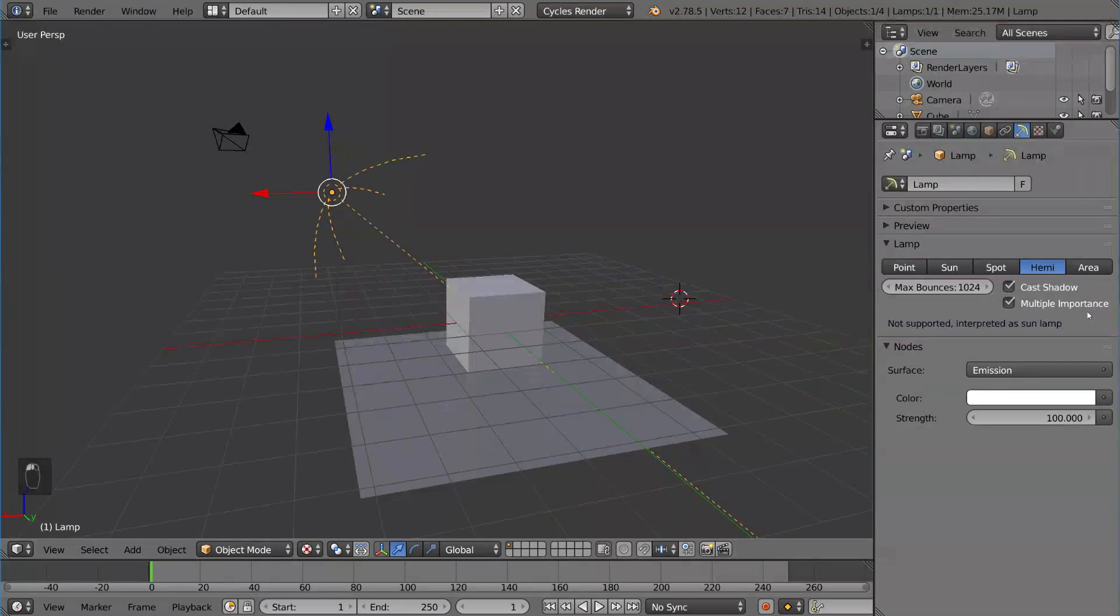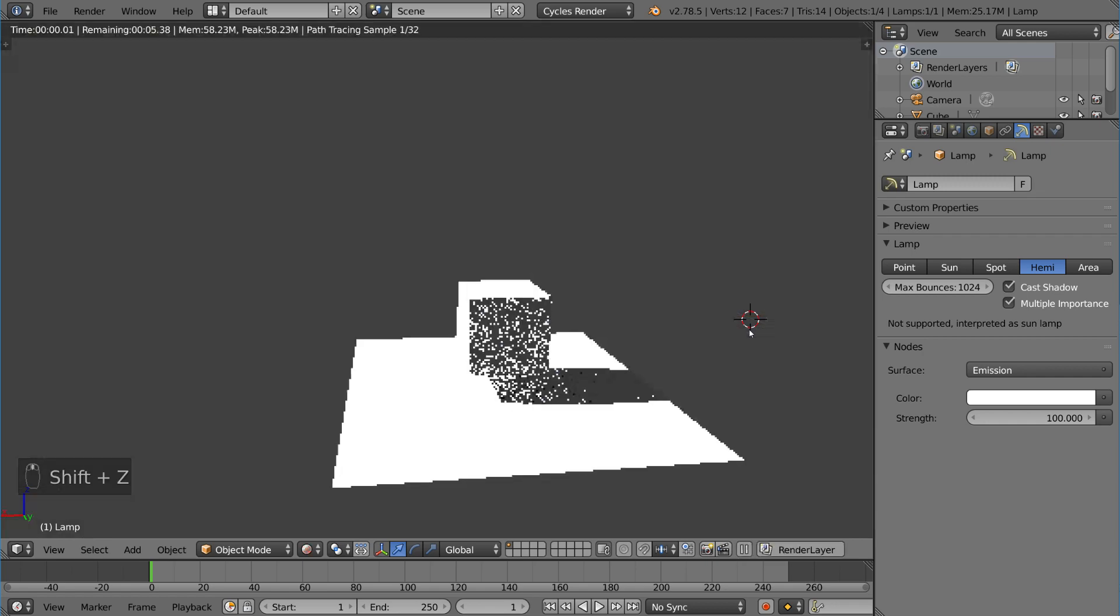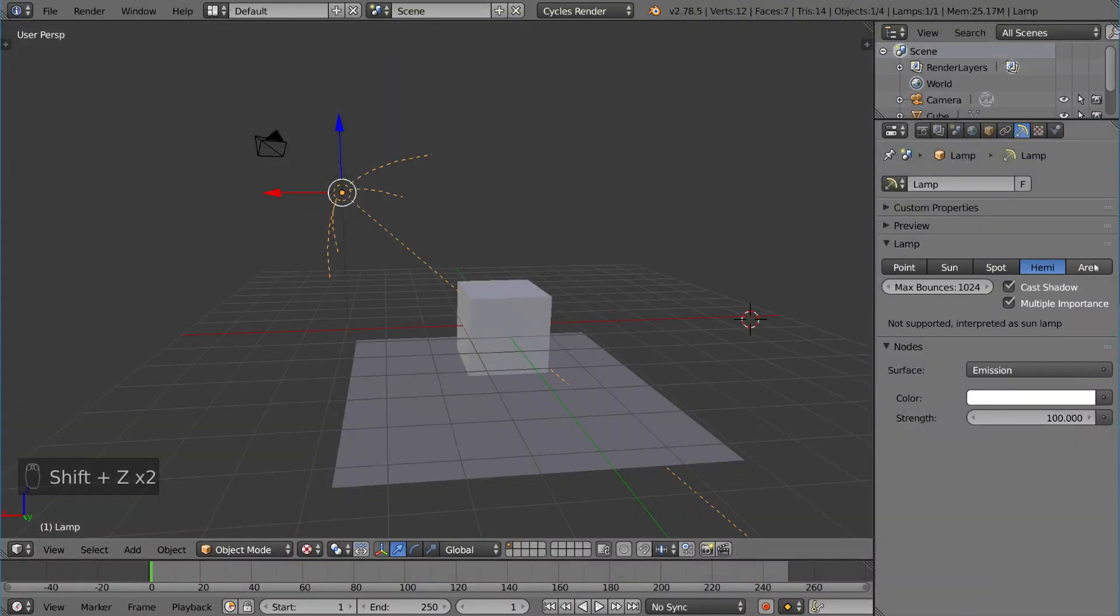We also have the Hemi, but that's actually not supported in Cycles at the time. It's typically used in Blender render. So right now if you use it, it'll simply be interpreted as a sun lamp, as you can see here.